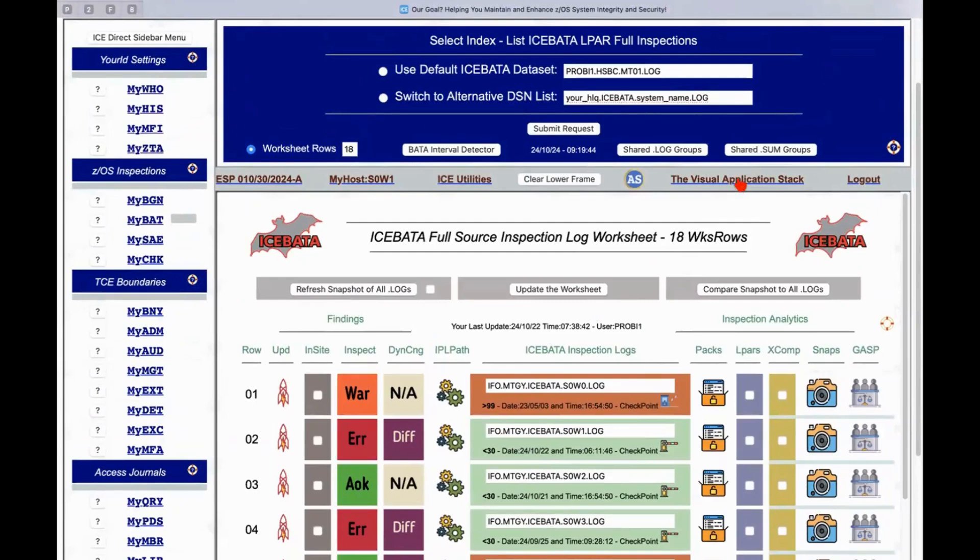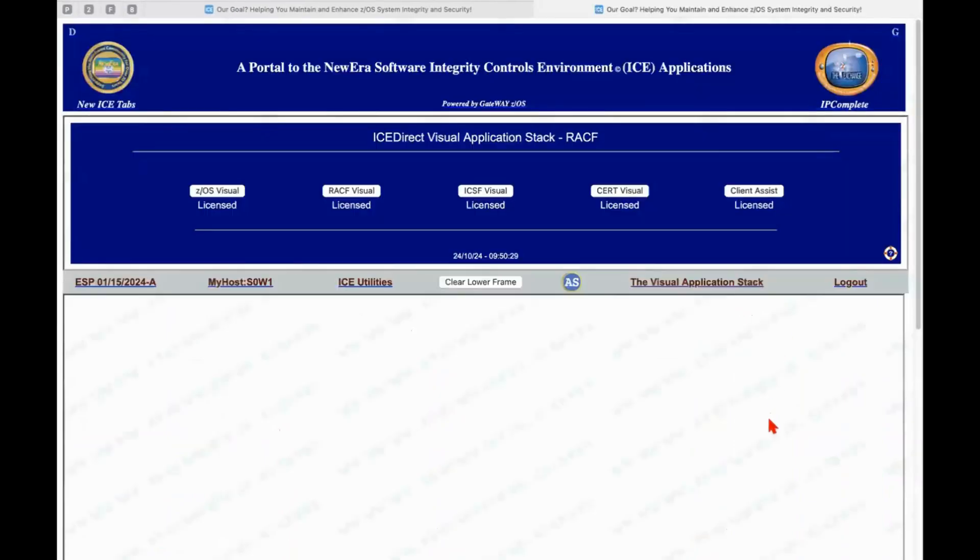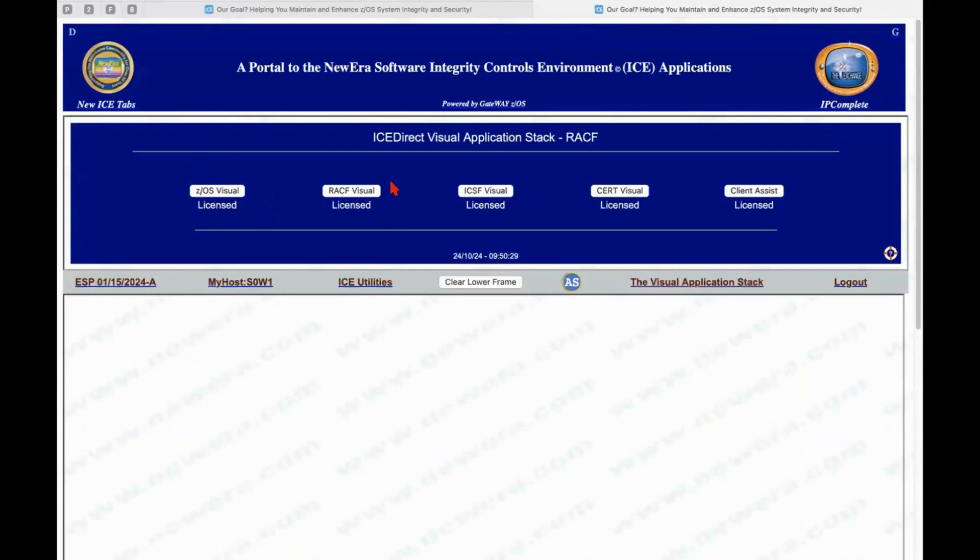This is an additional charge set of applications. There are five of them. z/OS visual. This deals with lots of different specific functions and access to lots of z/OS stuff. RACF visual.